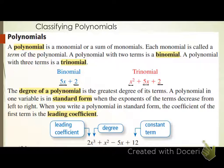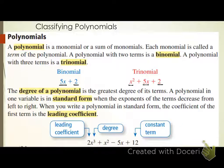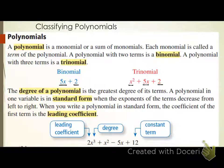It's a lot of information today but fairly easy to understand. For the binomial 5x plus 2 in standard form, the leading coefficient is 5 and the degree is 1. For the trinomial x squared plus 5x plus 2, the exponents decrease from left to right — it's in standard form. The degree is 2, and since there's no written coefficient in front of x squared, the leading coefficient is 1.